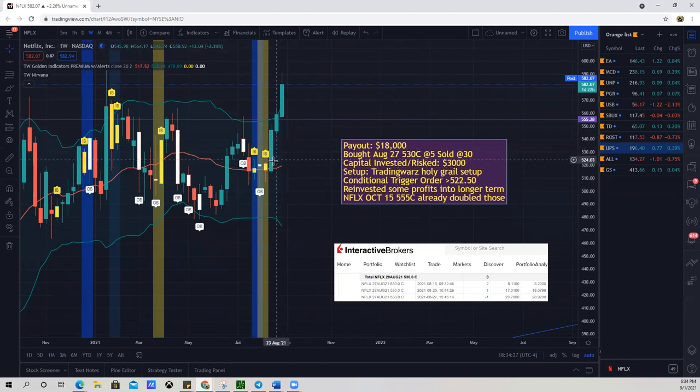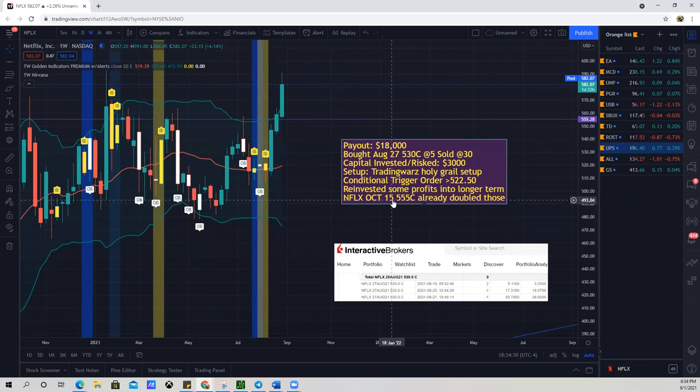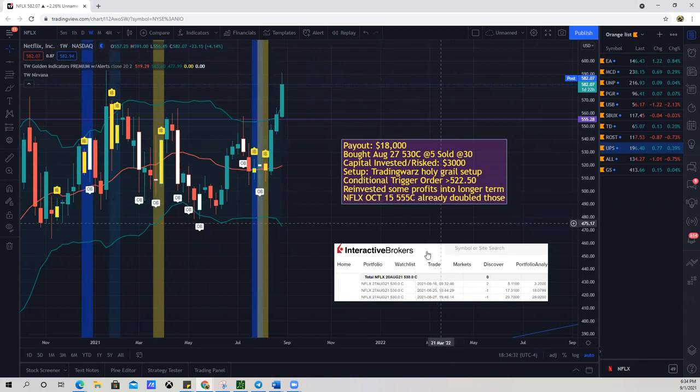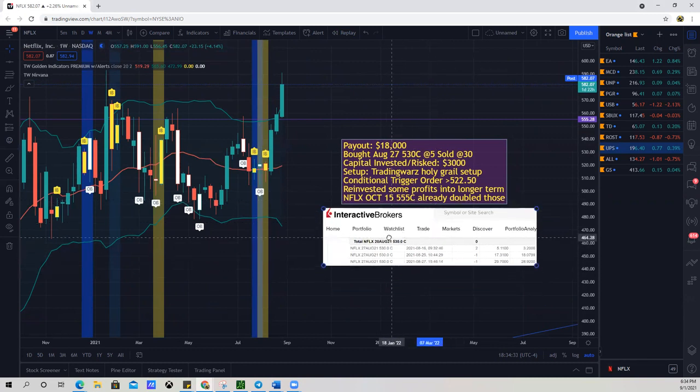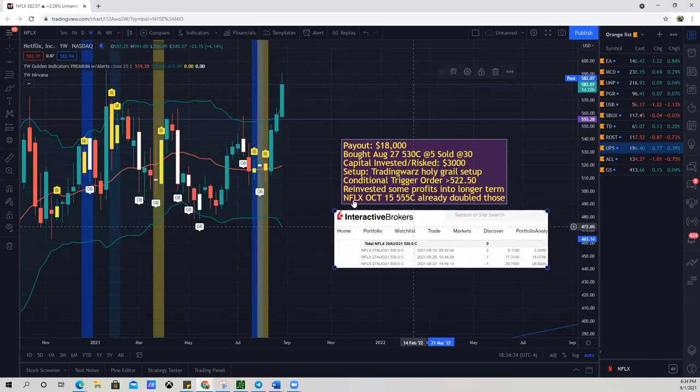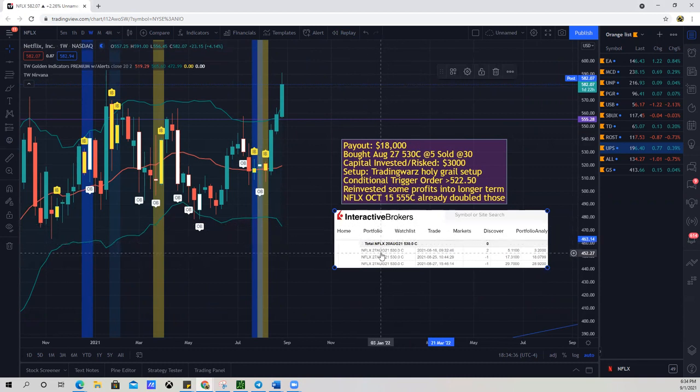And what I did also was I reinvested some of those gains into the October 15, 555 call, which I've already doubled. And I have my broker statement right here just to show you proof. This is one of my brokers here.